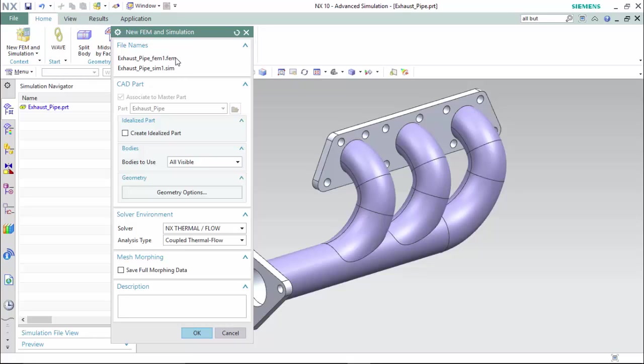The FEM will contain the material properties and mesh, while the SIM contains the constraints, loads, and boundary conditions.